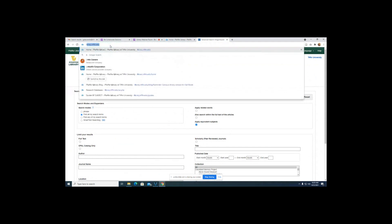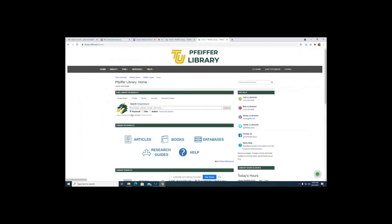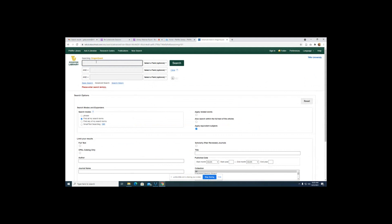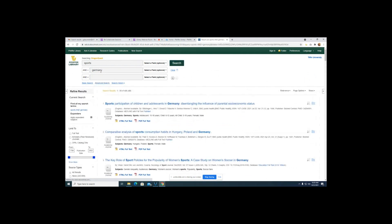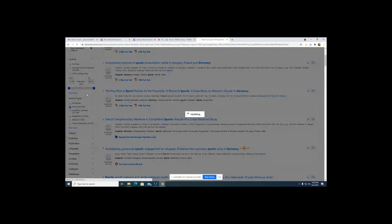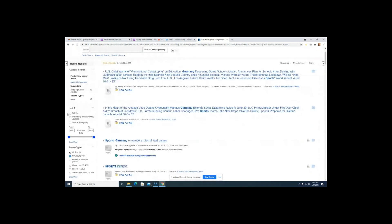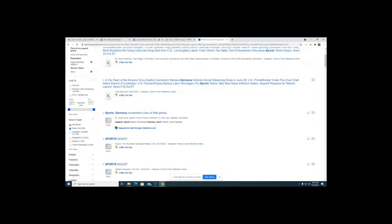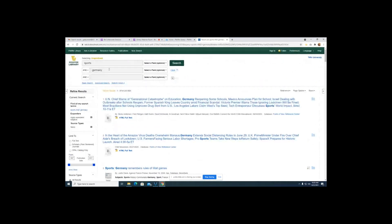That was a basic search in Dragon Quest for finding newspapers. You can also do an advanced search — from the library homepage, click 'advanced search,' then type in your search terms. I'll do two terms since we're using advanced search. Then do the exact same thing as a basic search: scroll down, check off news, check off the full text box if you want full text items, and change the publication date if needed. It's pretty much the same process, just a little different.